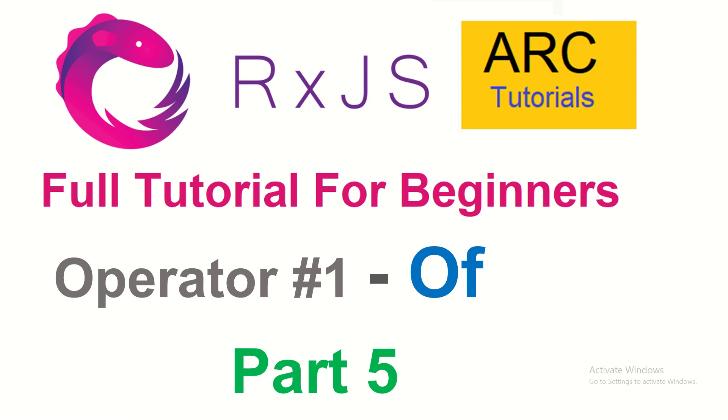Hi friends, welcome back to ARK Tutorials. This is RxJS Full Tutorial Series for Absolute Beginners.